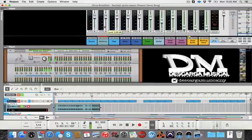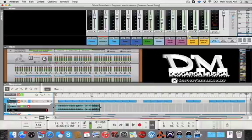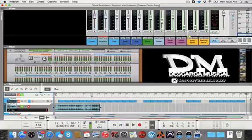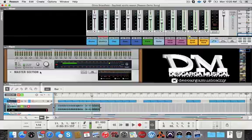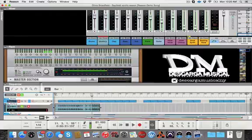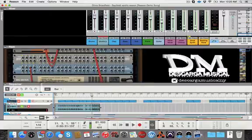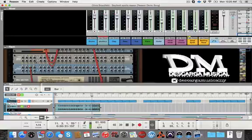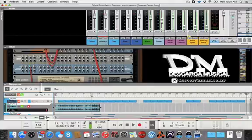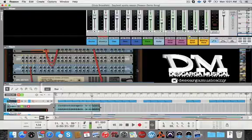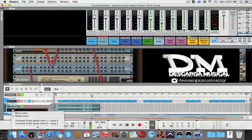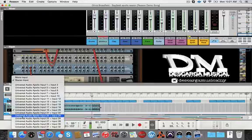So that's it for the tutorial on how to use the virtual ins and outs of console from UAD with reason. Once again, remember, the virtual output from the reason will be 21 and 22. Right here, you need to flip the rack. And this is your output from reason to console virtual one and two. And then returning to reason to record from those virtual channels, which is one and two, it will be right here. You go into 19 and 20. Okay. I hope that helps.